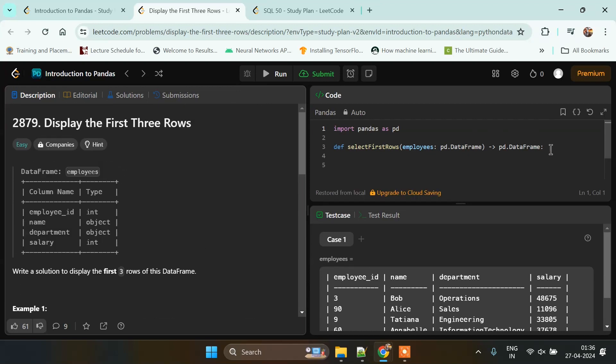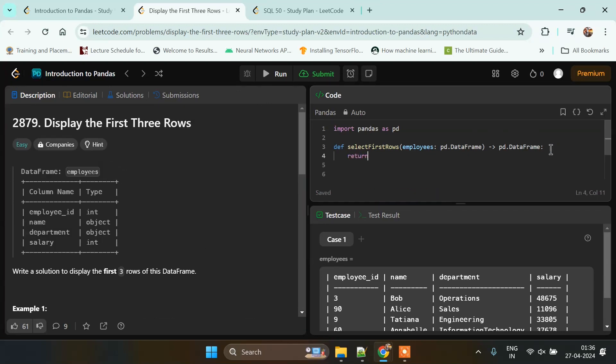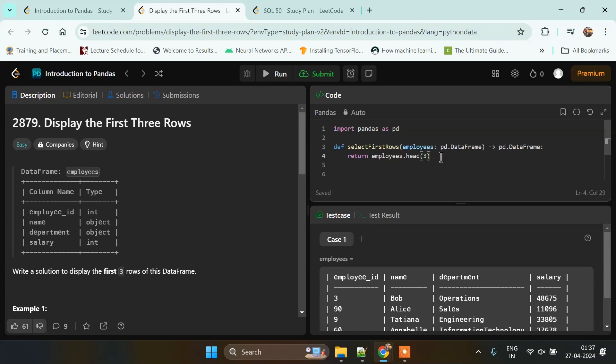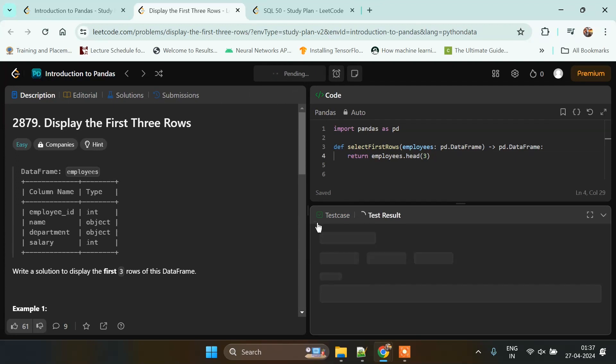To solve this question, we will be returning employees.head(3). By default, if we do not pass any parameter inside the head, it will return first five rows. But if we pass any parameter like one, two, or three, then it will return that number of rows. Let's try to run this code and check if it is giving the correct result.